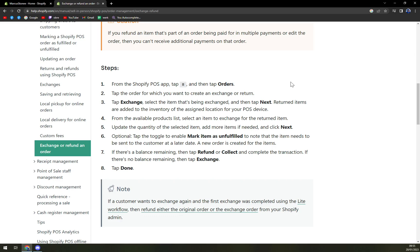From the available products list, select an item to exchange for the returned item. Update the quantity of the selected item, add more items if needed, and click next.